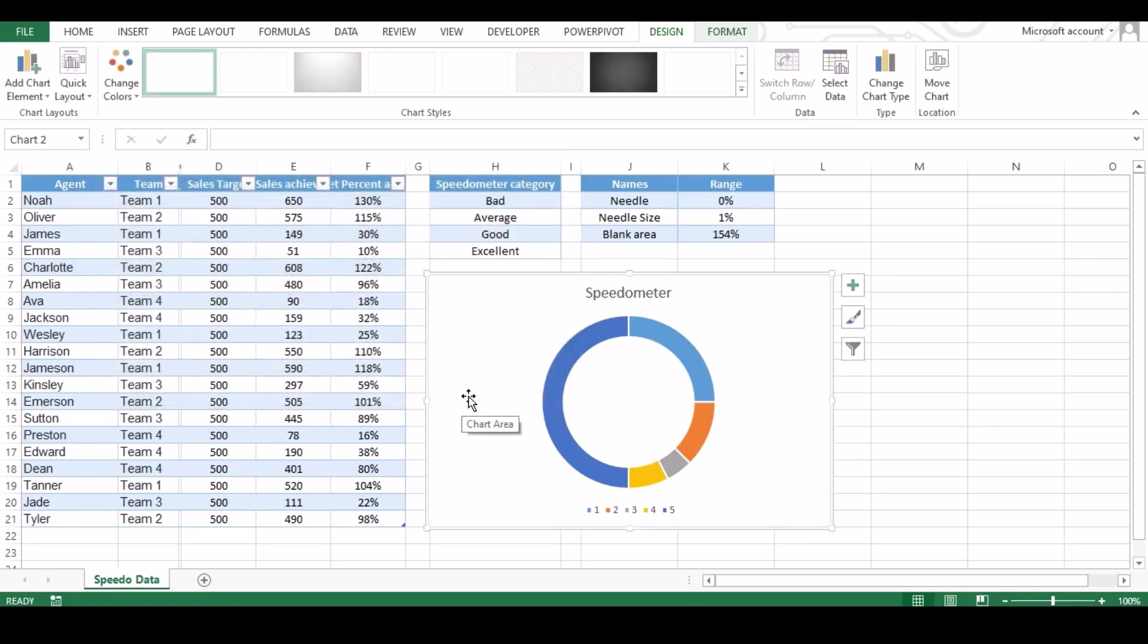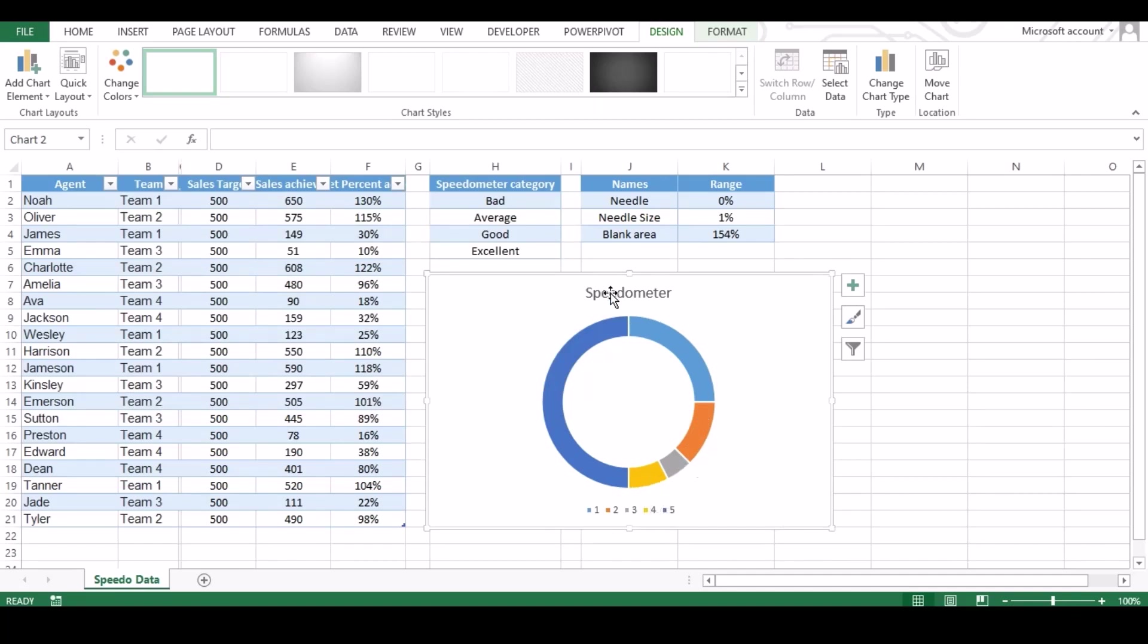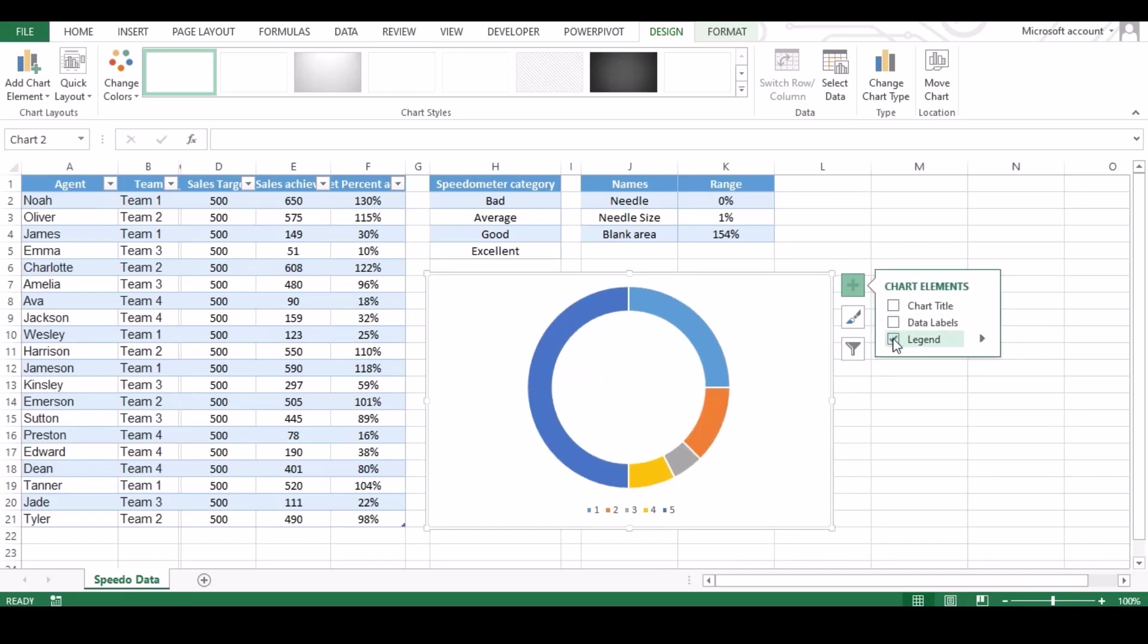As your chart is ready now, just delete the not required section. To delete label click on plus sign and uncheck which is not required.